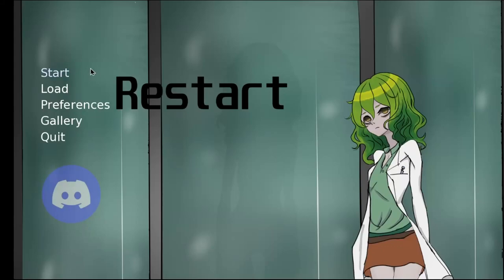Today, we're delving into the intriguing world of Restart by TRC-450. A game that plunges you into the unknown from the get-go. Let's see if it's worth the plunge.